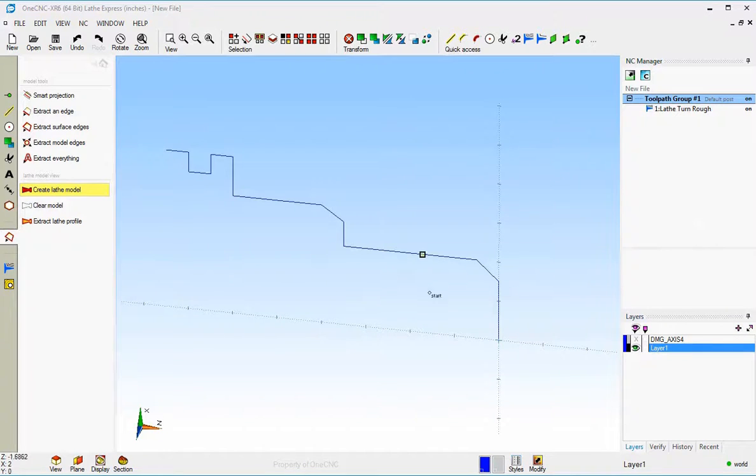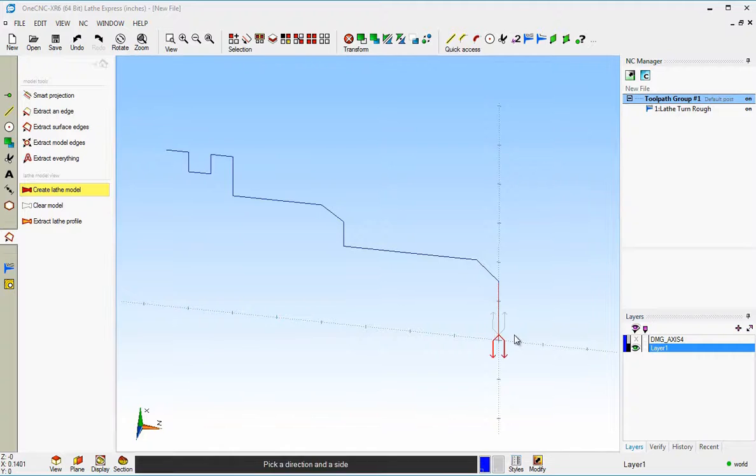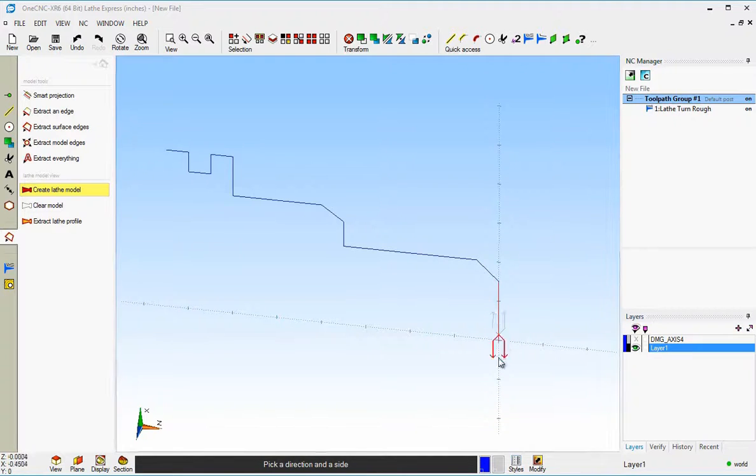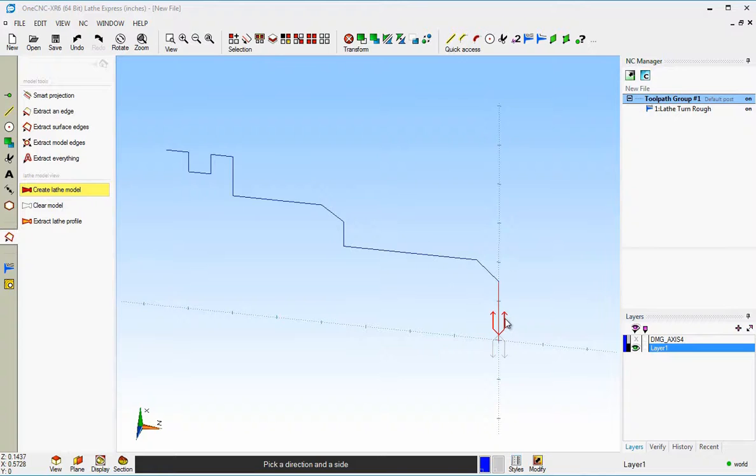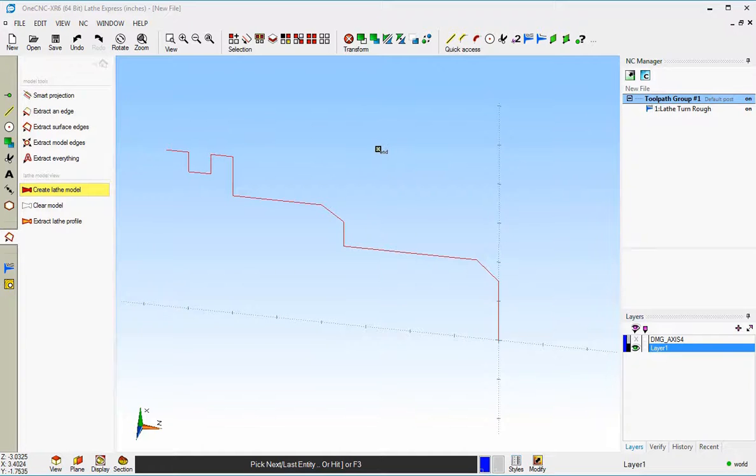And the way you do this is you take your cursor, see how it says start and you can start at either end. It makes no difference. I'm going to start at this end. And then this is just the direction of selection. Okay. So I want to select in that direction. So I'm going to left click that arrow and then my cursor changes to the word end. I can come over here and left click, or you can simply hit the F3 key on the keyboard to select everything.